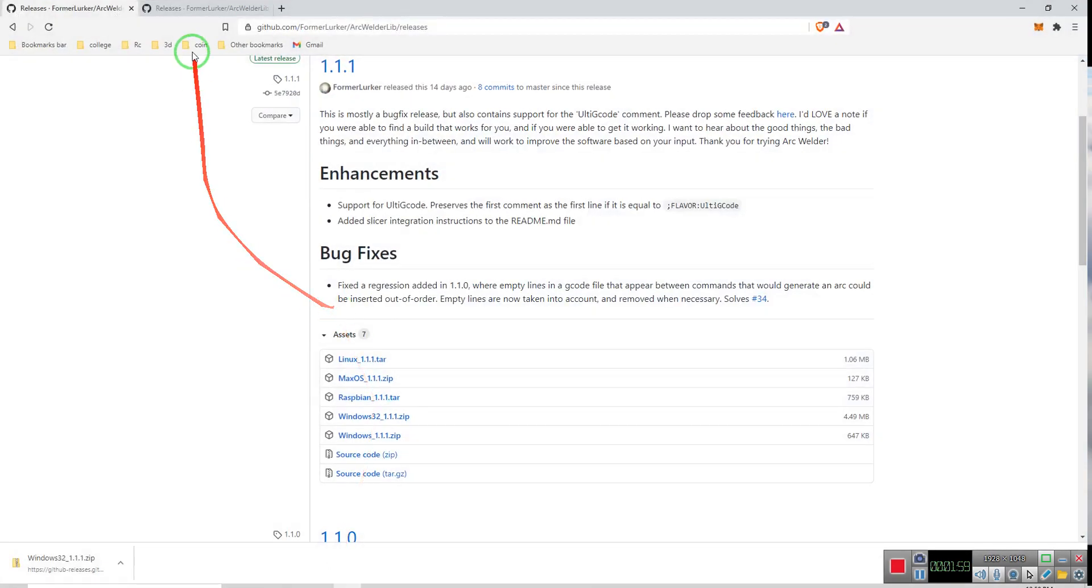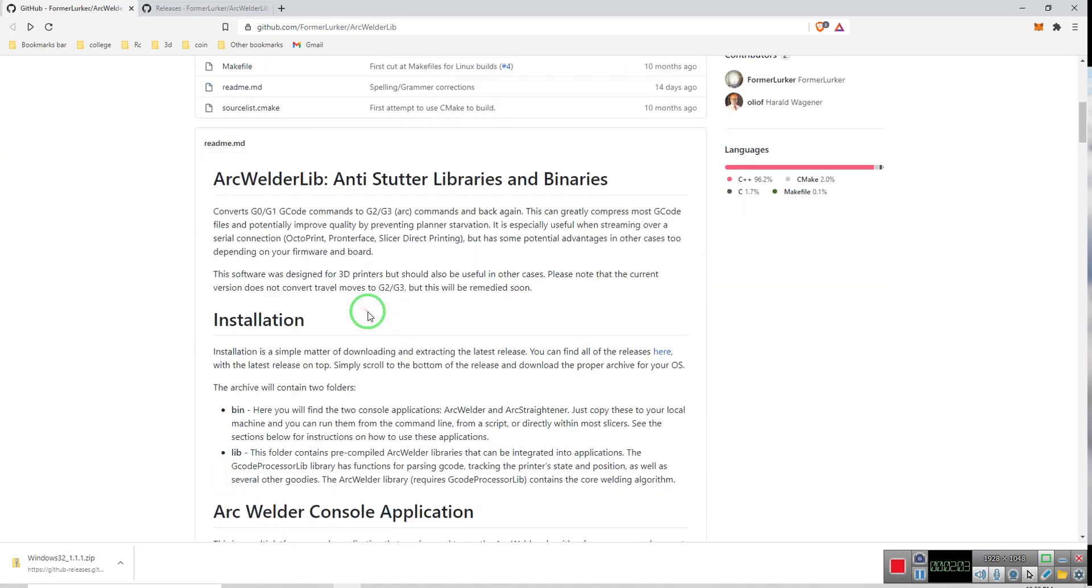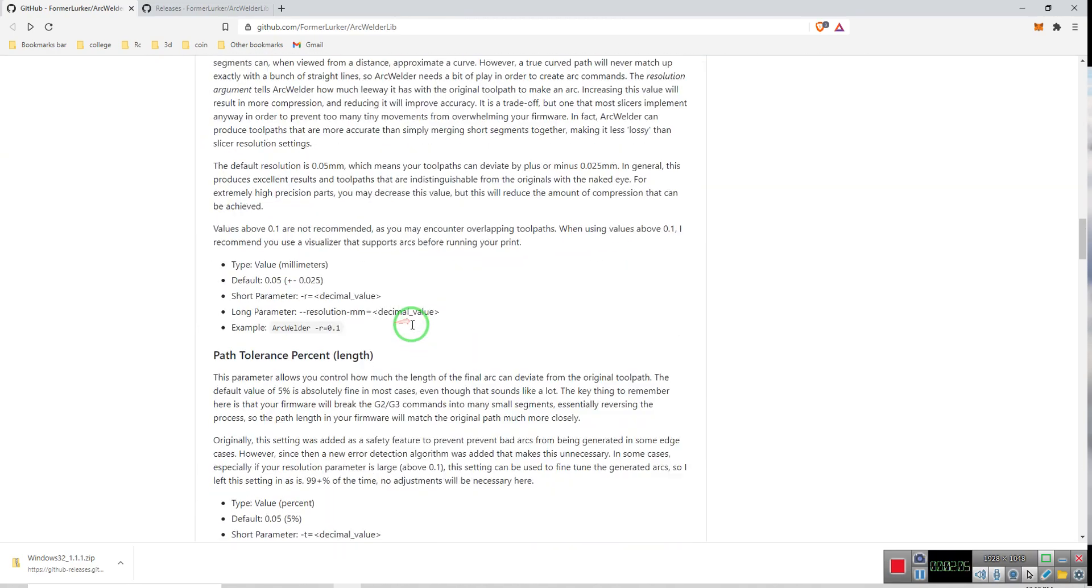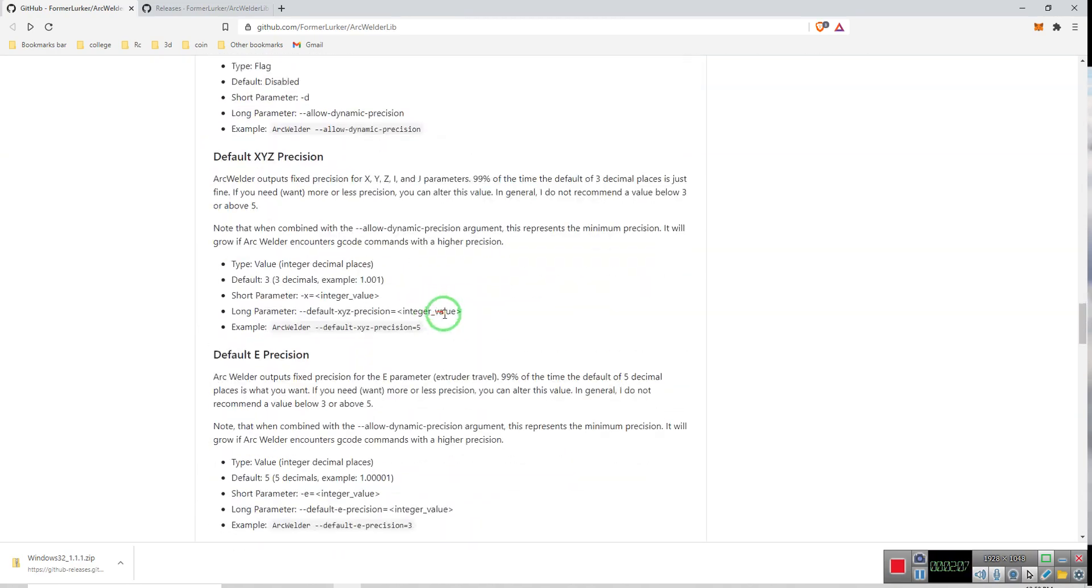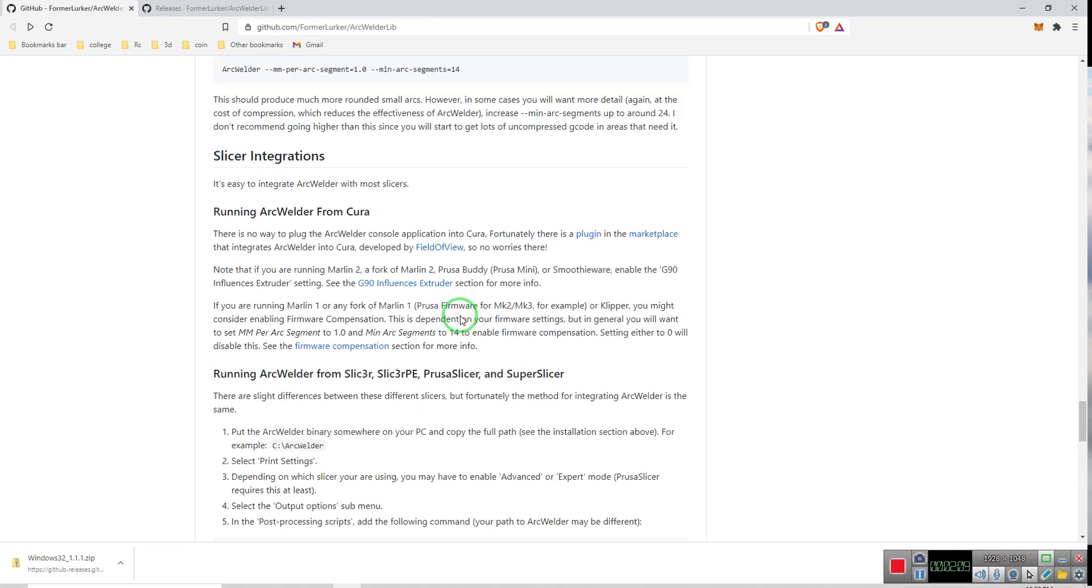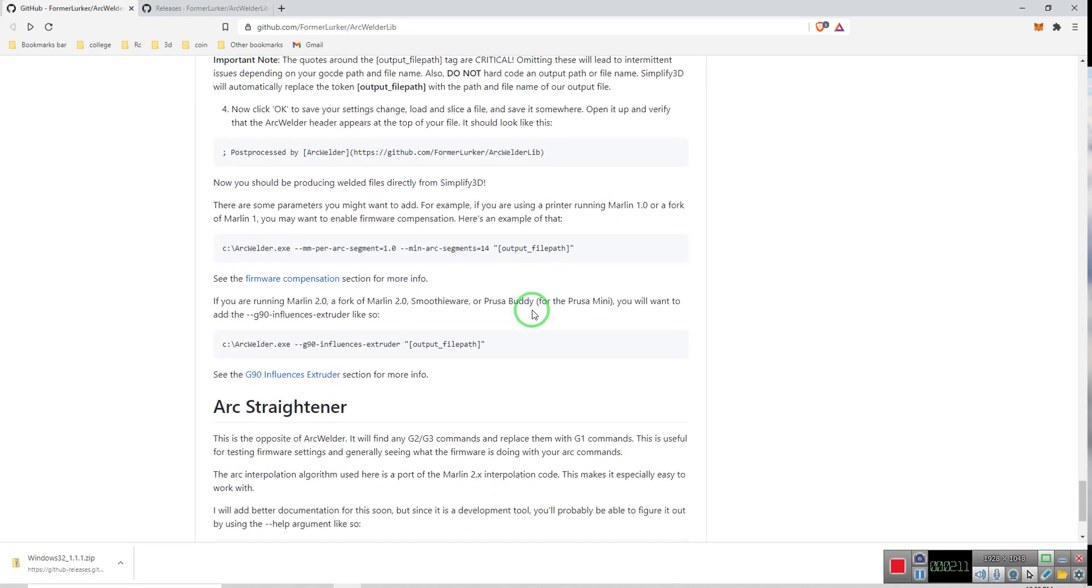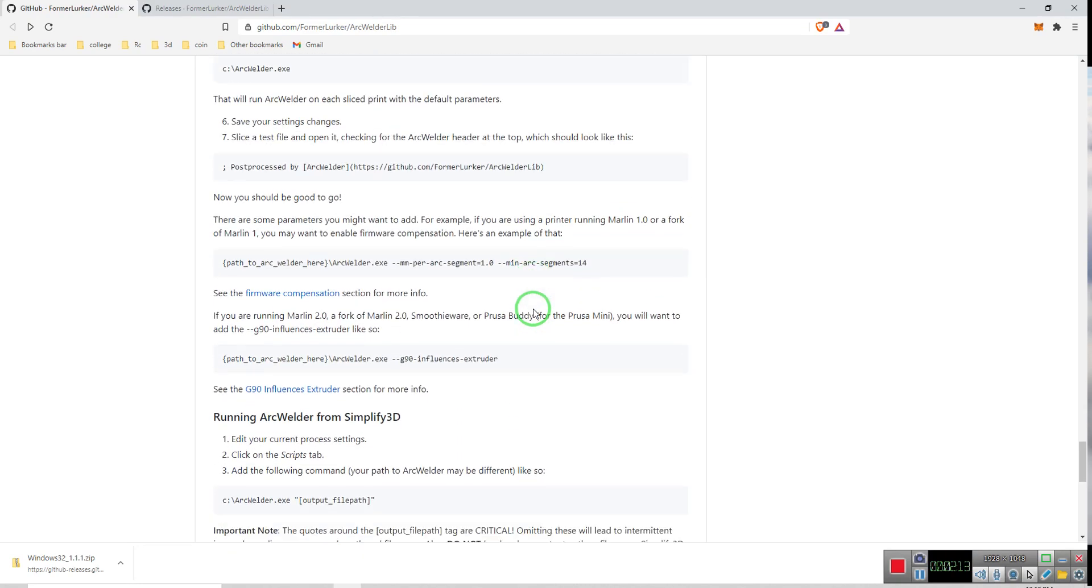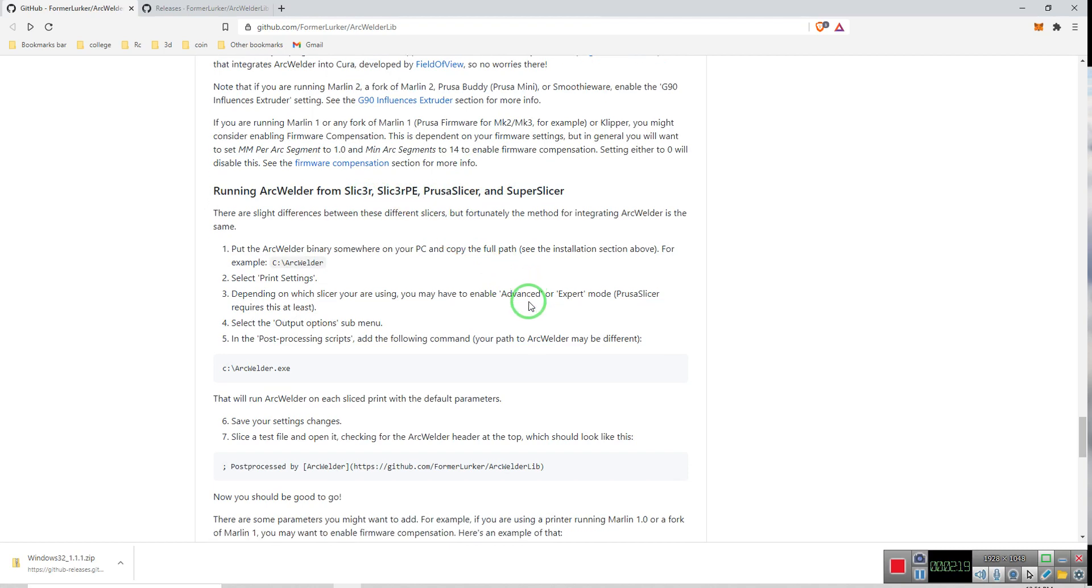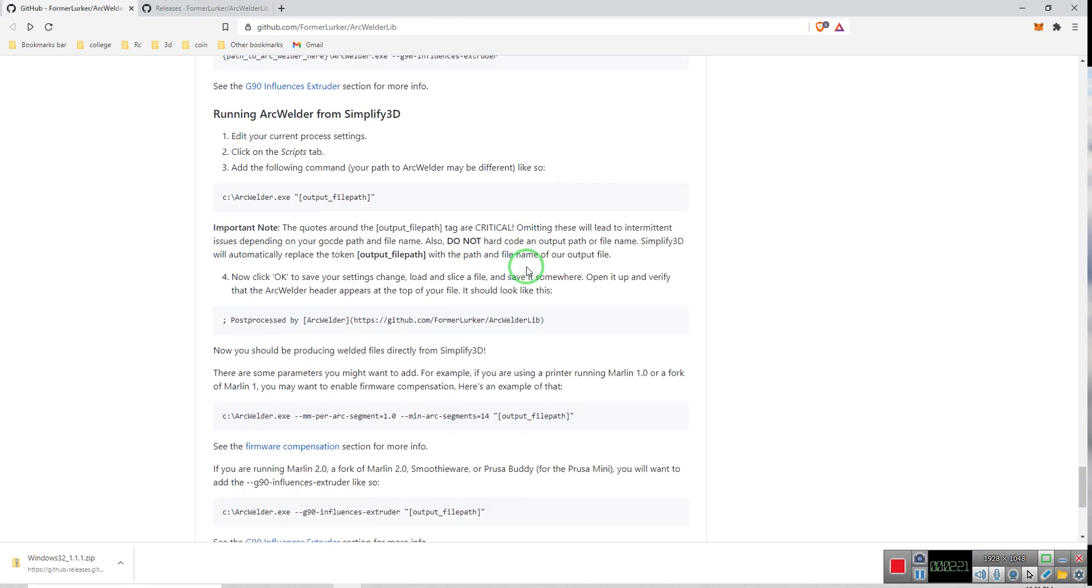So now, here on the GitHub page, if you scroll all the way down, you can find the different instructions on how to install it on different slicers. And you can see here, there's a Prusa slicer, and if you scroll down a little bit more, you can find the Simplify3D.